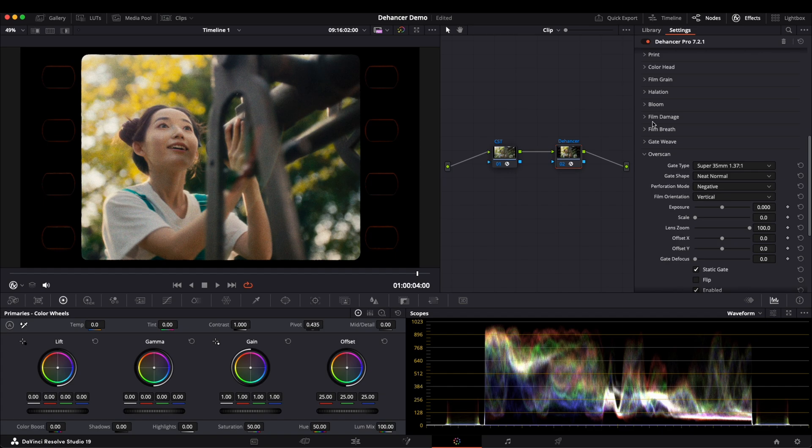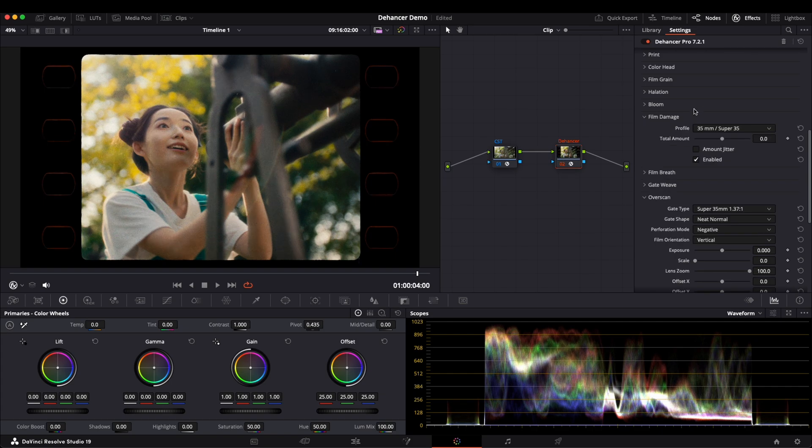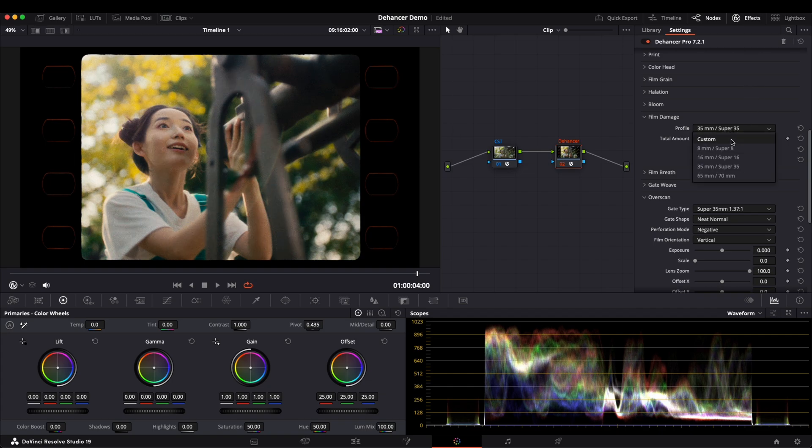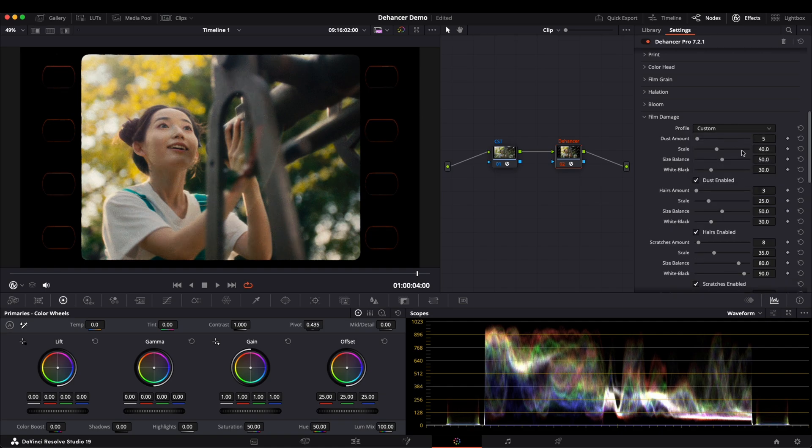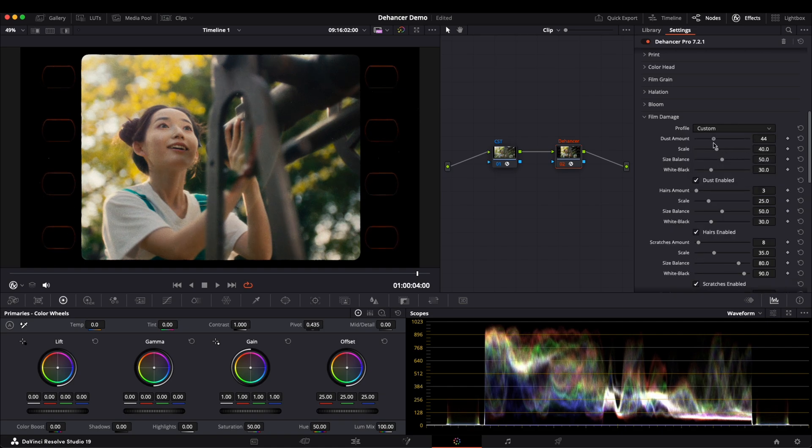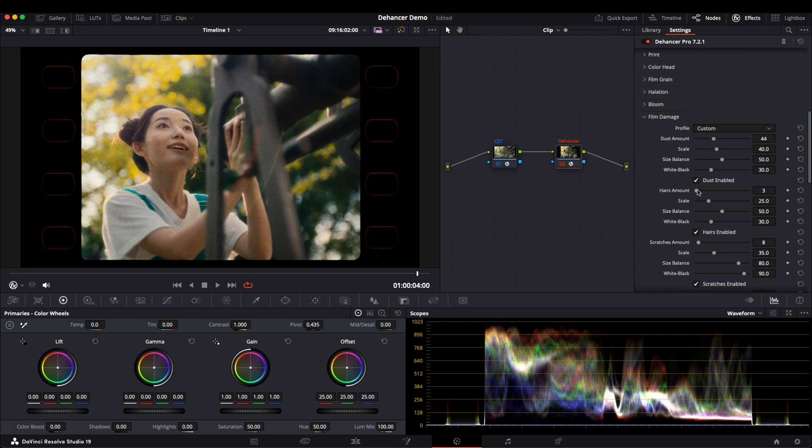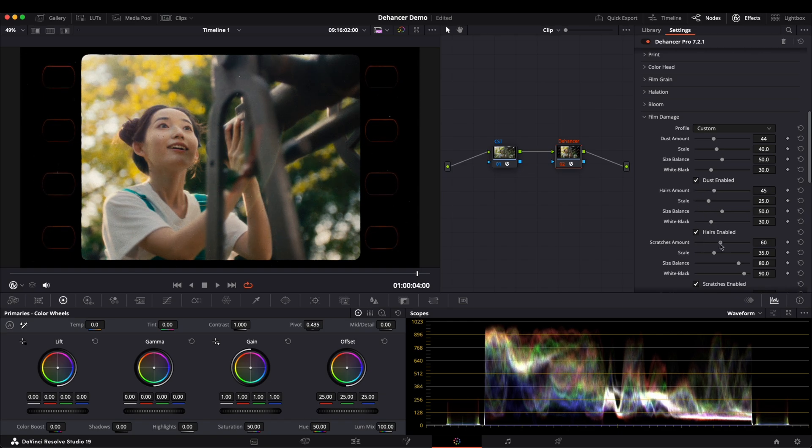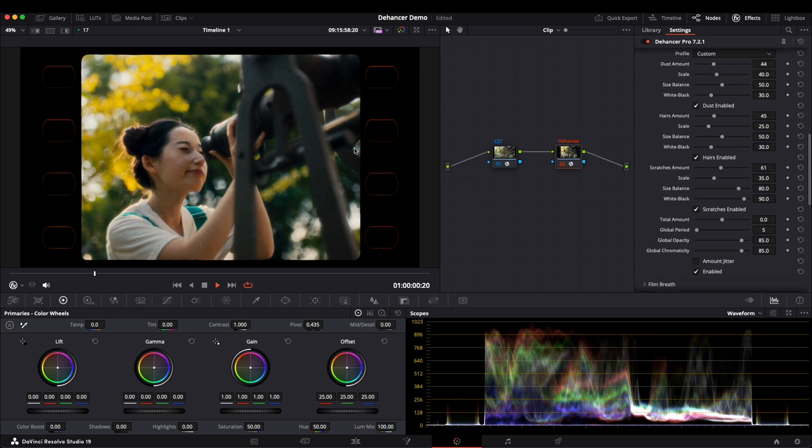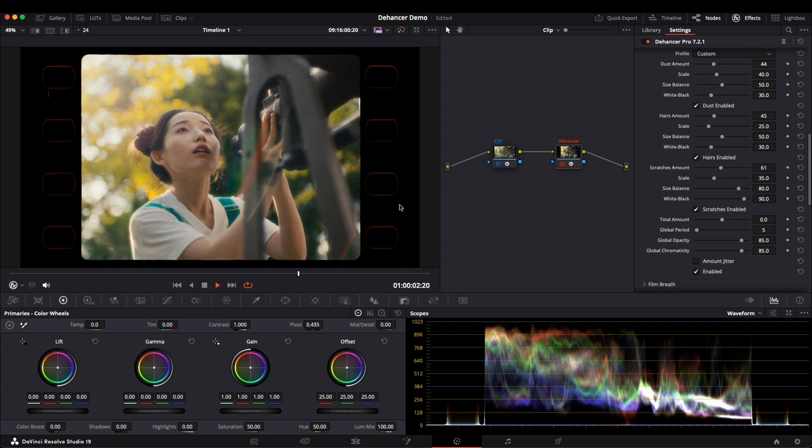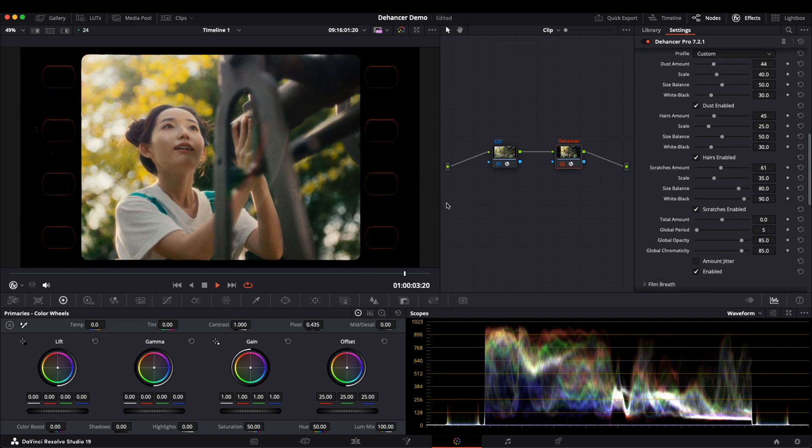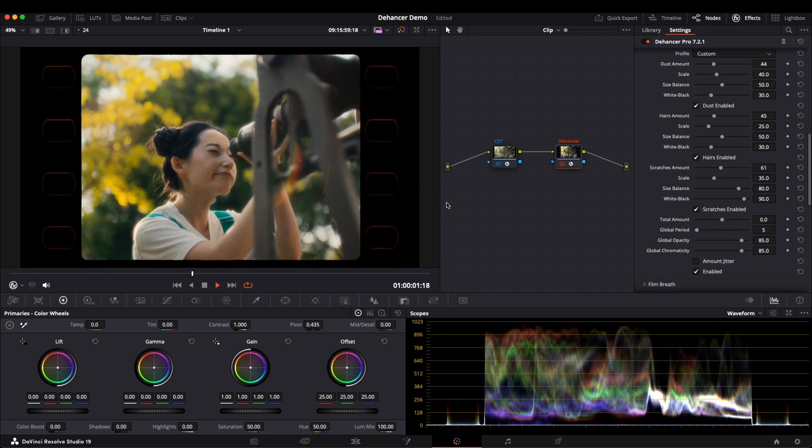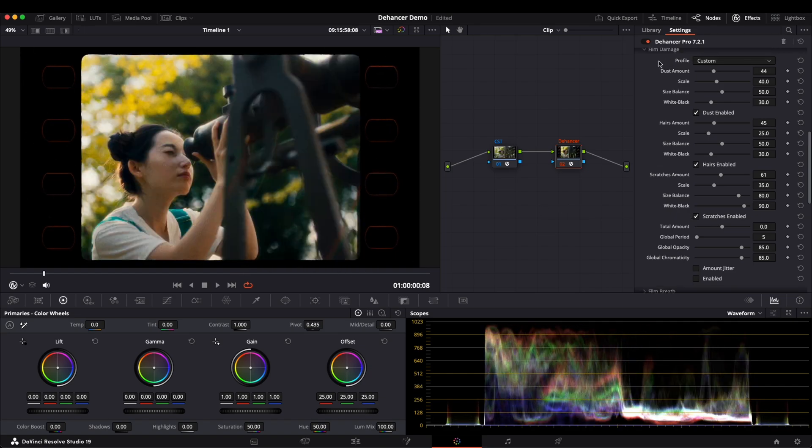Other options like film damage, film breath, and gate weave enhance the film-like characteristics. Film damage includes the dust, hairs, and even scratches that used to be present in film. First, after selecting the basic form, we can go to Custom. And then we can select the amount of dust, hairs, and scratches. You can see that the whole screen has a lot of features, which I won't go into in-depth here.